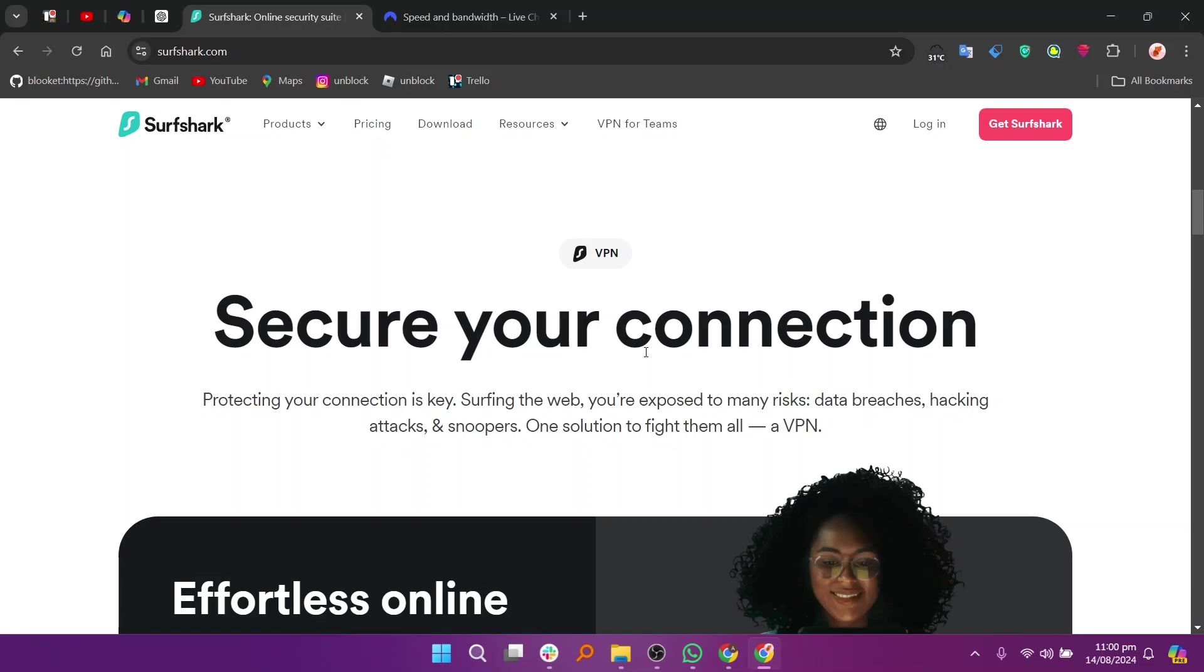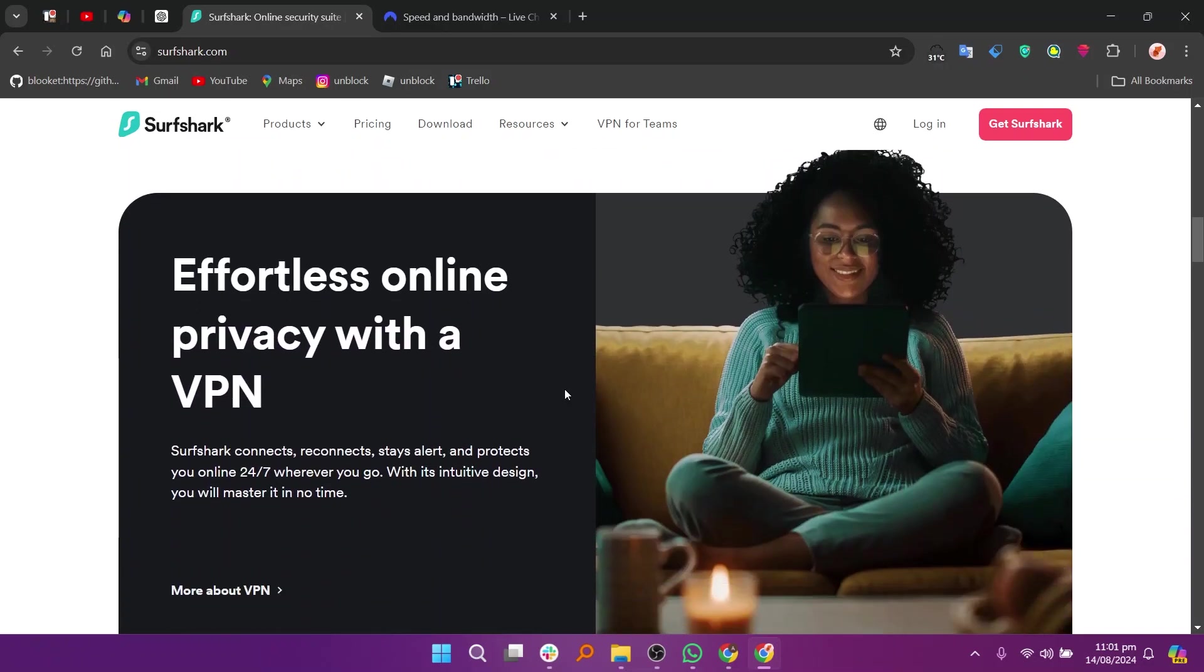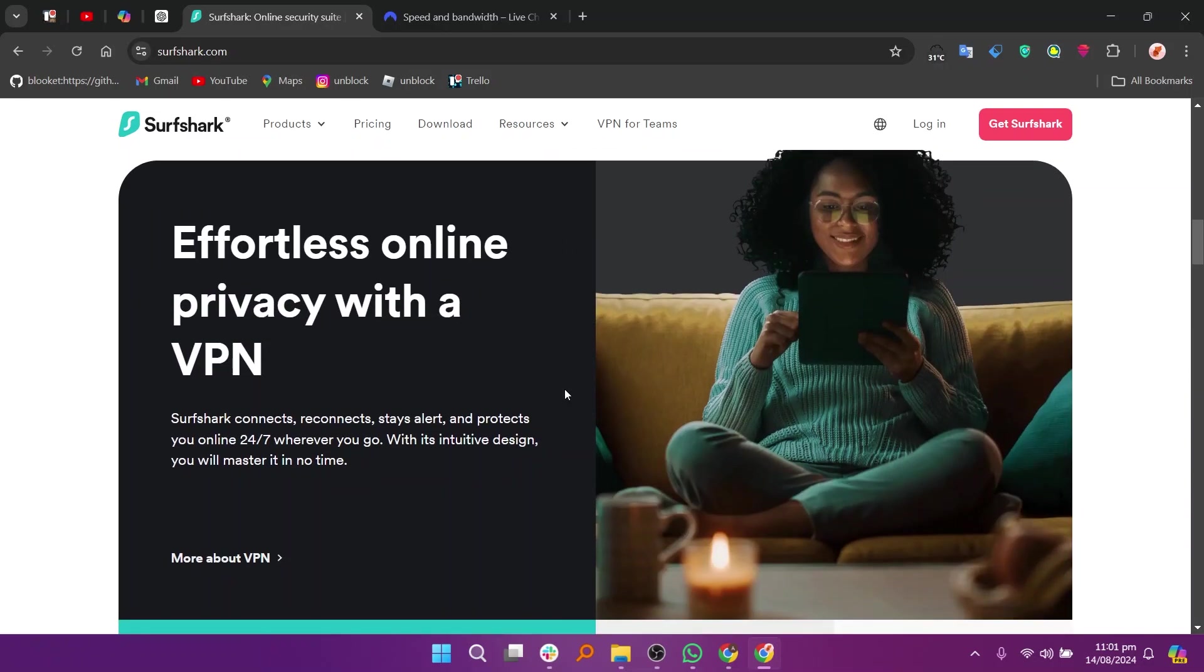It also provides a no-logs policy ensuring that user activity is not tracked or stored. Surfshark is a strong contender in the VPN market, offering excellent value with its extensive features, competitive pricing, and solid performance.